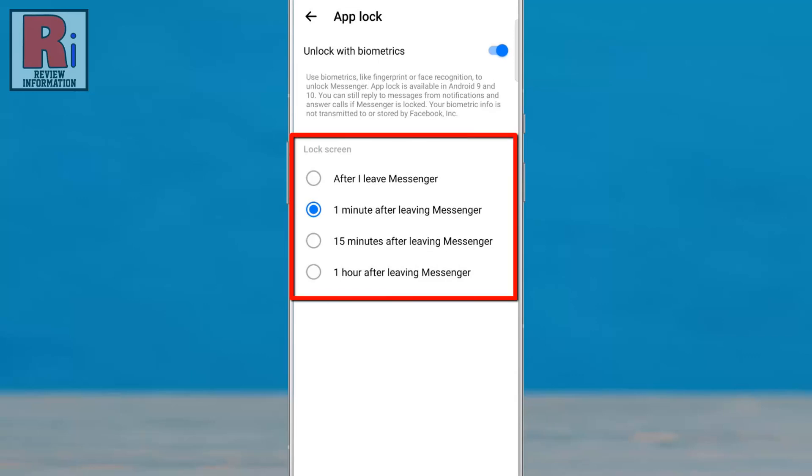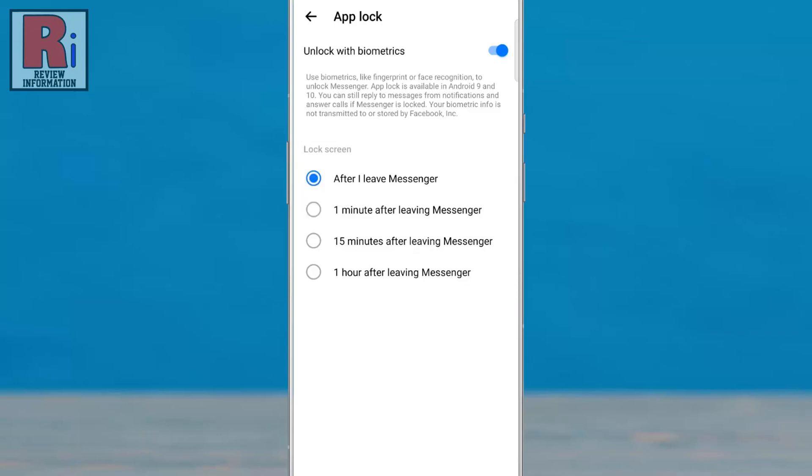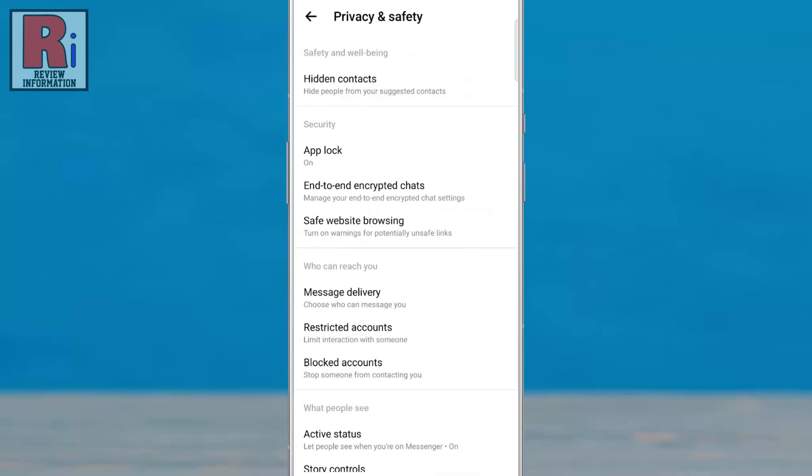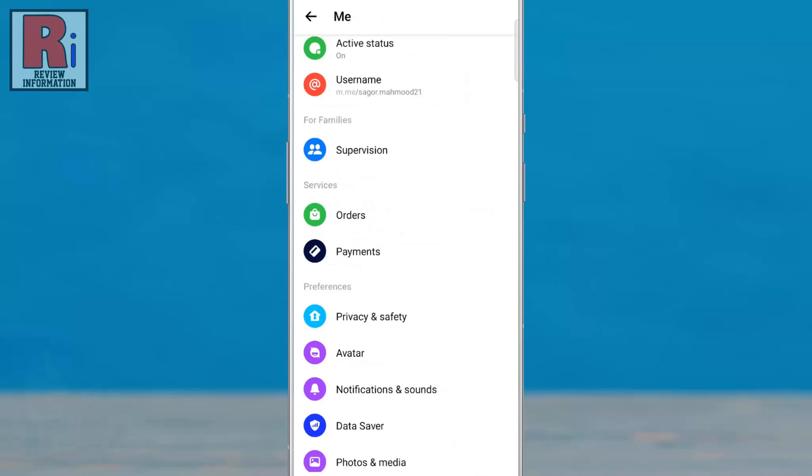From here you can select after how long the app will be locked. Now go back and exit from the app.